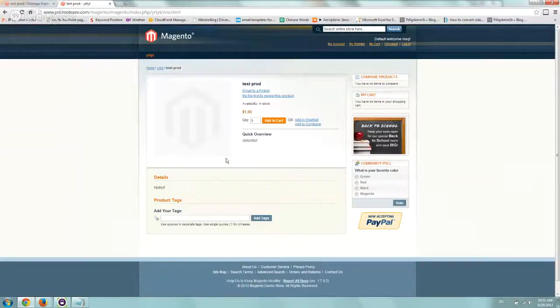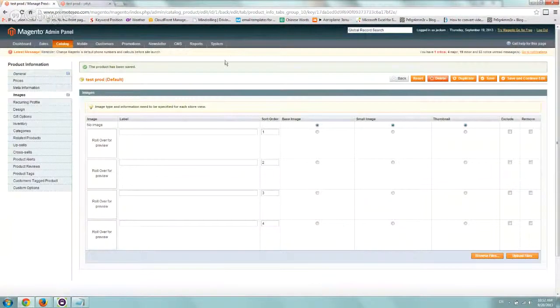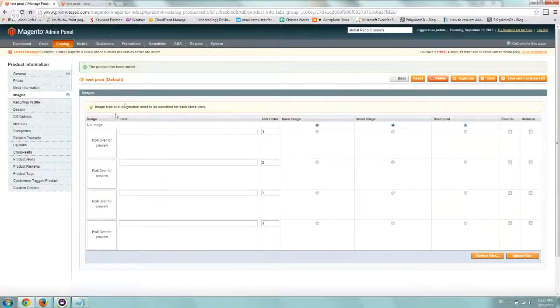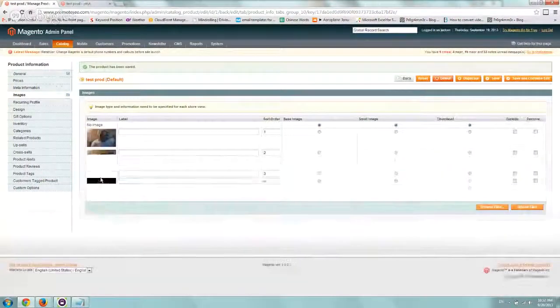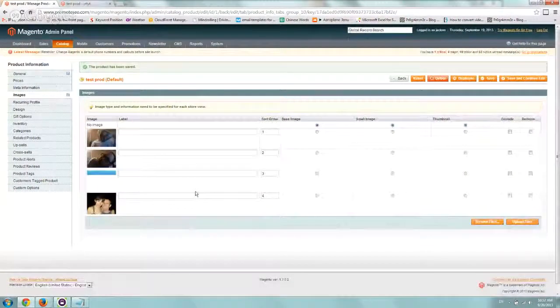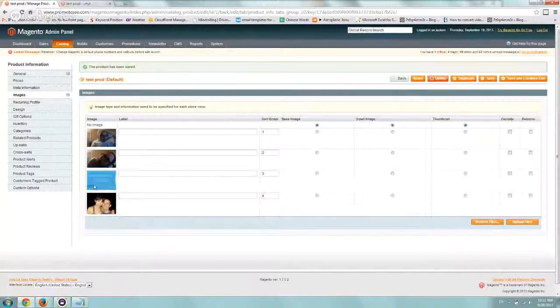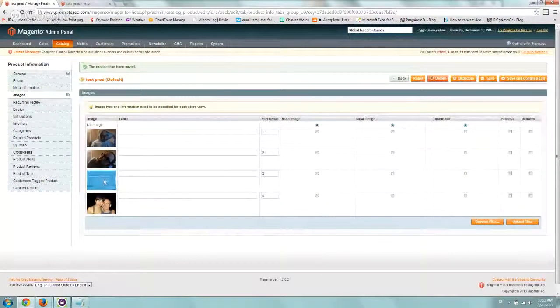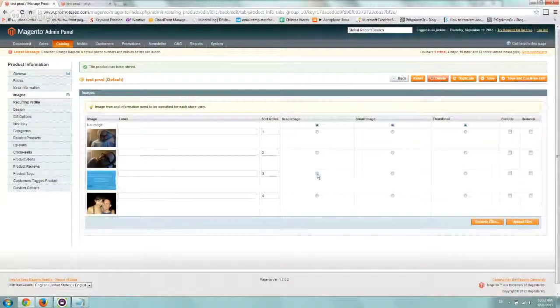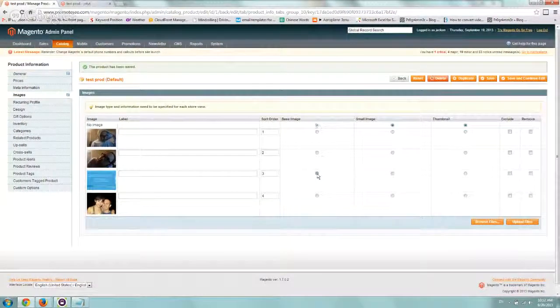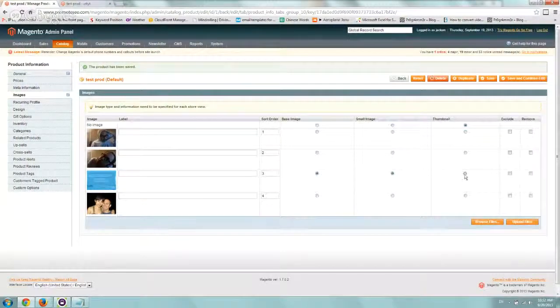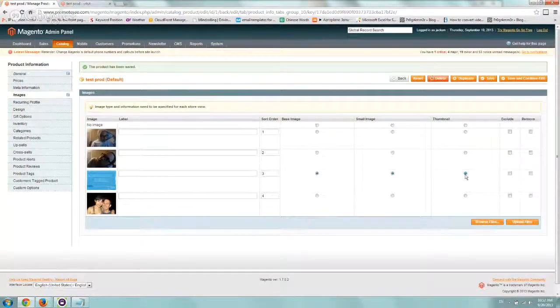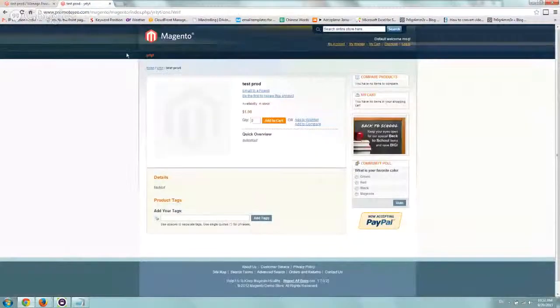Now if you roll over, you can see the images. What you want to do for the main image - let's say this third one is the main image. I want it to be the default image and also the preview under the category page. So if you're under the category,